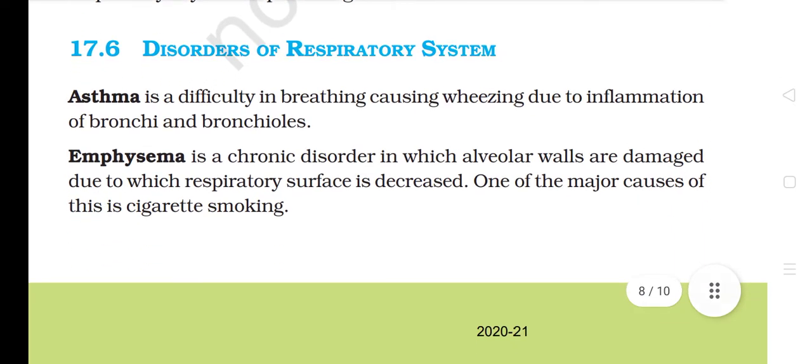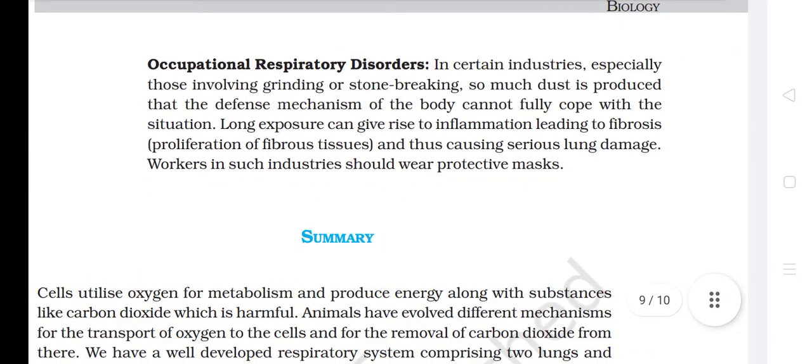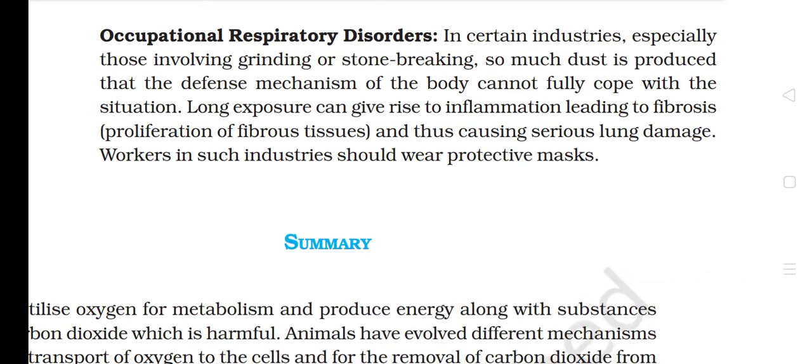17.6 Disorders of the Respiratory System. Asthma is a difficulty in breathing causing wheezing due to inflammation of bronchi and bronchioles. Emphysema is a chronic disorder in which alveolar walls are damaged, due to which the respiratory surface is decreased. One of the major causes of this is cigarette smoking. Occupational respiratory disorders: In certain industries, especially those involving grinding or stone breaking, so much dust is produced that the defense mechanism of the body cannot fully cope with the situation. Long exposure can give rise to inflammation leading to fibrosis, proliferation of fibrous tissues, and thus causing serious lung damage.